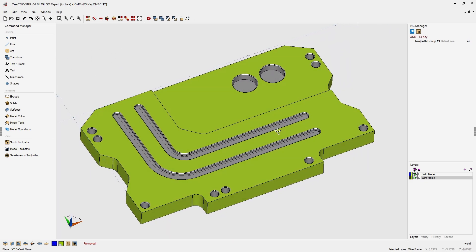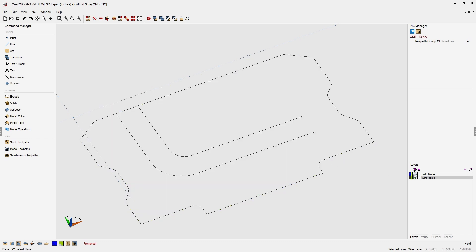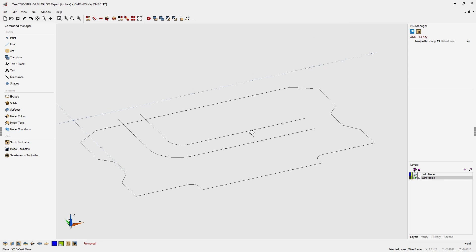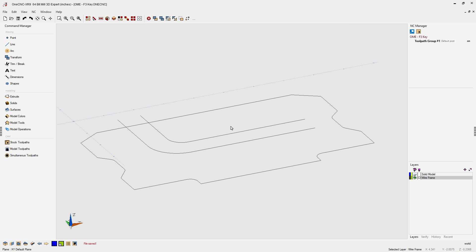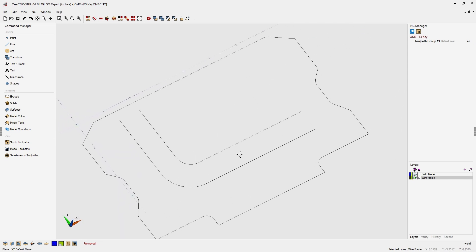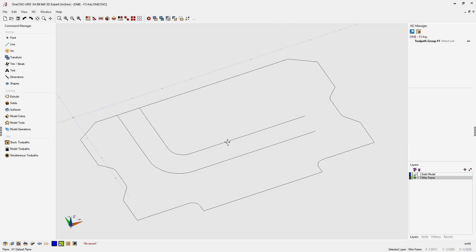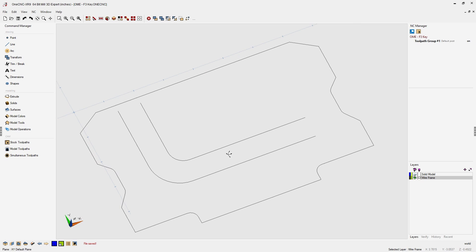This is going to come in handy when selecting wireframe geometry for applying toolpath or for selecting geometry for general CAD purposes. So let's take a look.